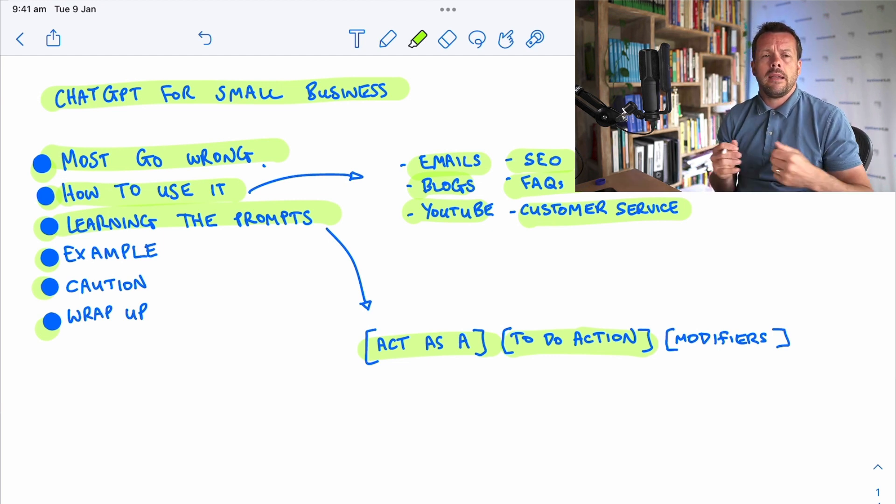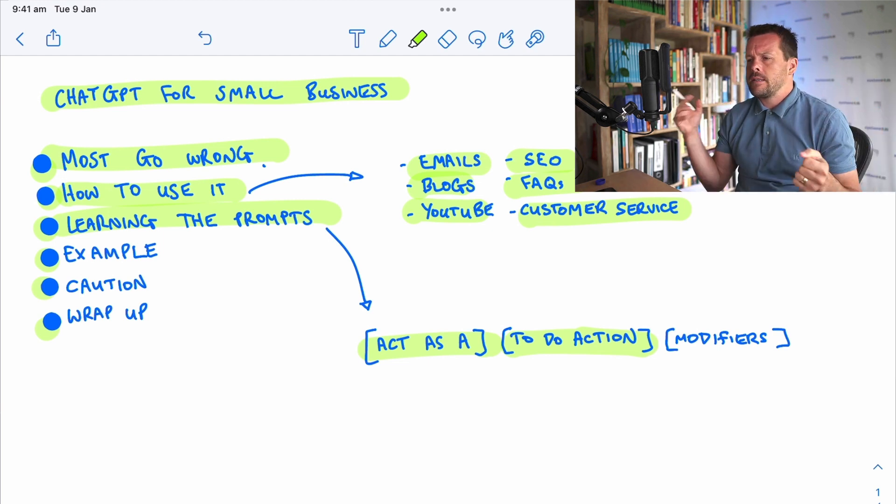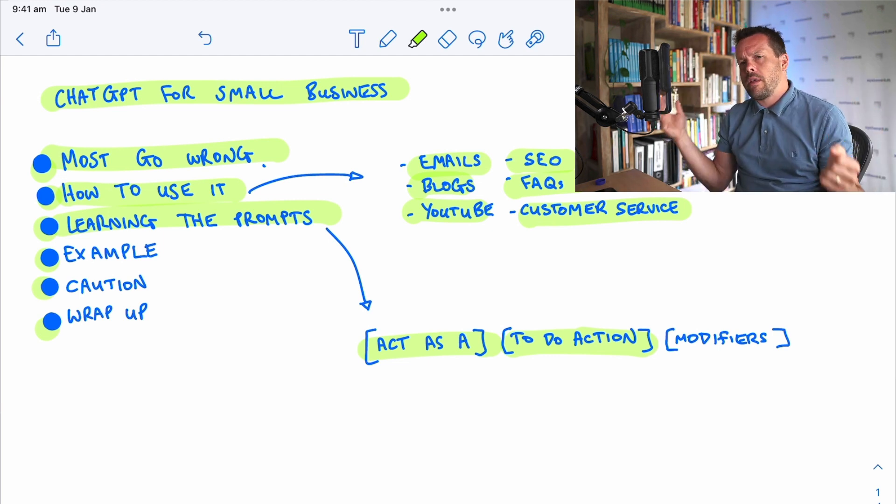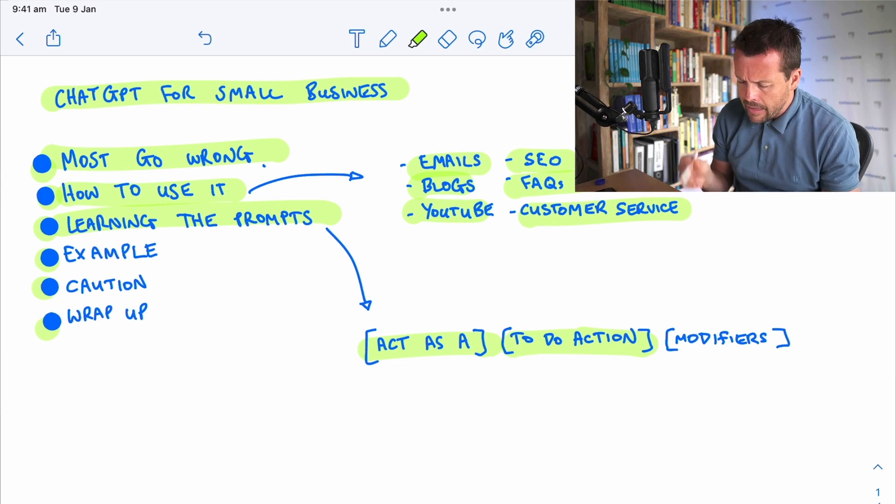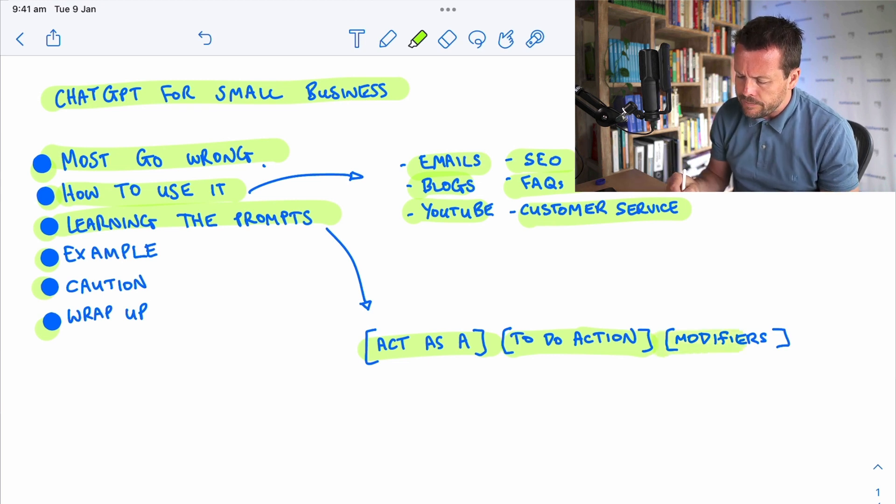Then you've got here to do the action, whatever that might be, to summarize this, to write you that, to proofread that. That would be the action.